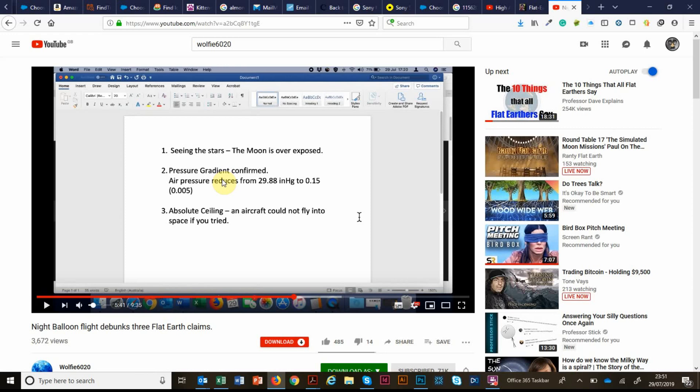One, that we never see stars in NASA photos. Two, that this video confirms the fact there is a pressure gradient in the atmosphere. And three, that there is an absolute ceiling for an aircraft which means they can't fly into space. If you haven't seen it, go to Wolfie's channel and check that out. It's a really good video.